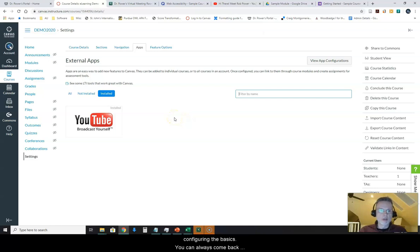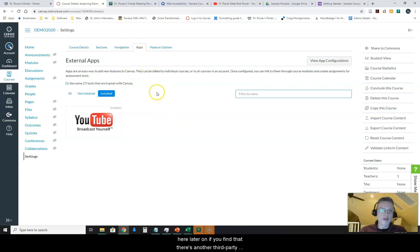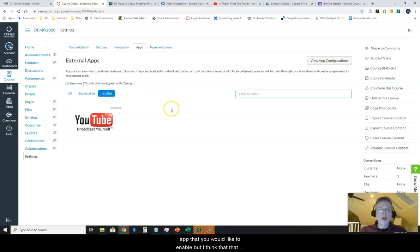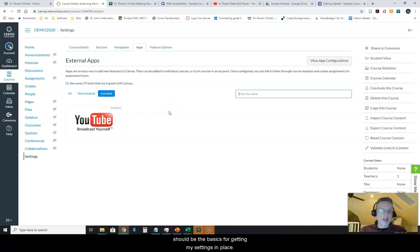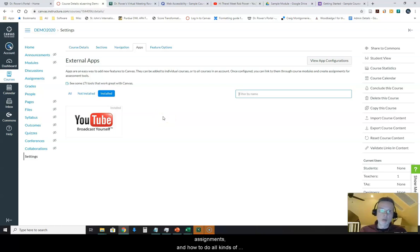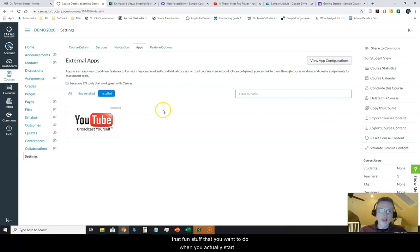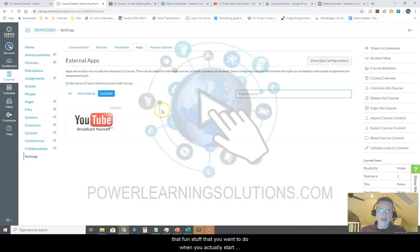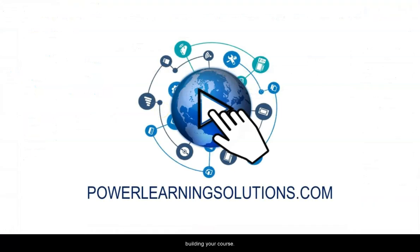You can always come back here later on if you find that there's another third-party app that you would like to enable, but I think that should be the basics for getting my settings in place. In some later videos, we're going to look at how to set up your pages, how to configure your course home page, how to work with assignments, and how to do all kinds of that fun stuff that you want to do when you actually start building your course.